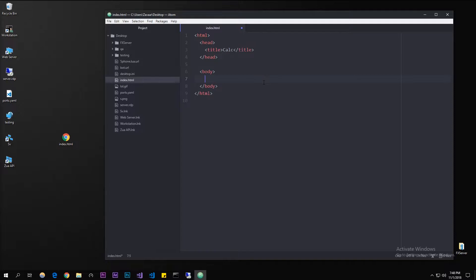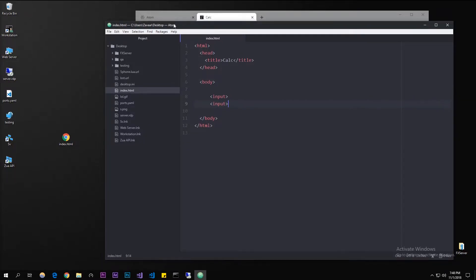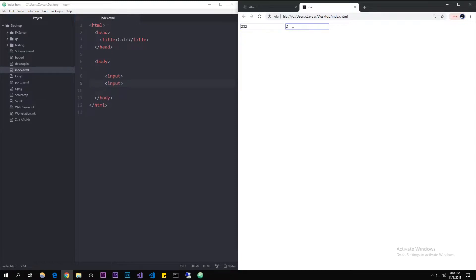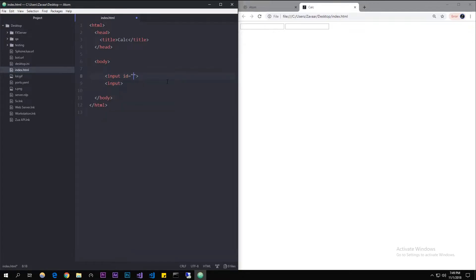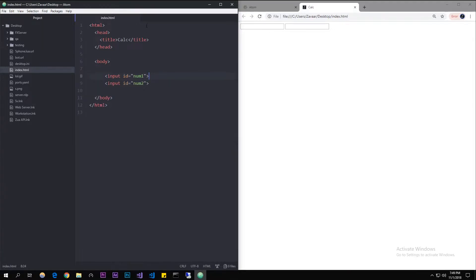Let's add input fields — little fields that a user can write in. We're going to put those in the body tag. We're going to make two inputs. Those are the two fields you can write in, and that's how we're going to fetch the values — the two numbers. We're going to give them ids: the first one an id of 'num1' and the second one an id of 'num2'. We'll fetch these values using the id in JavaScript once we get down there.